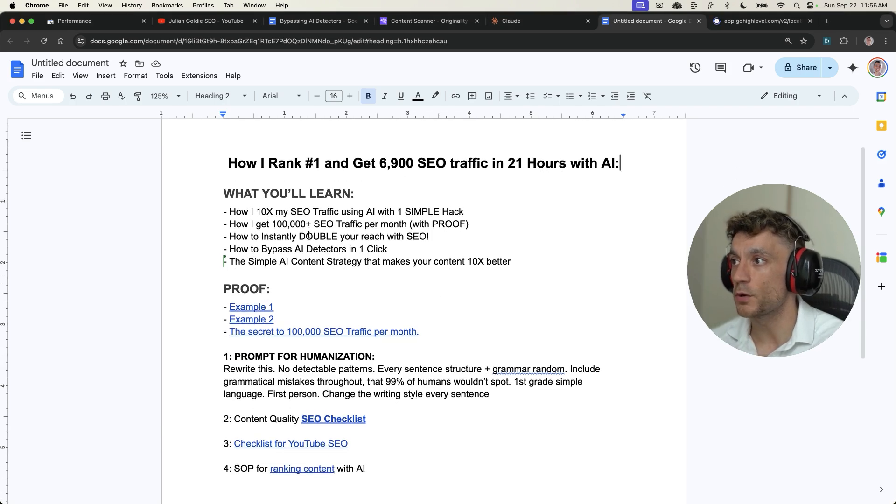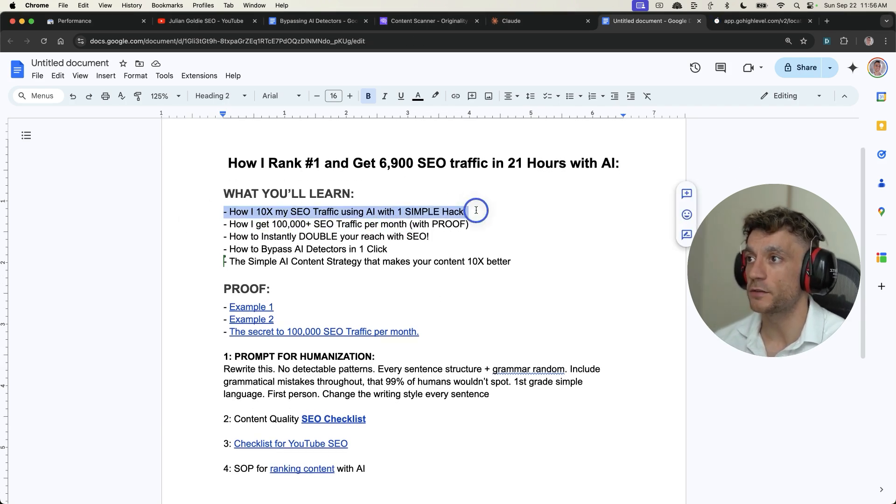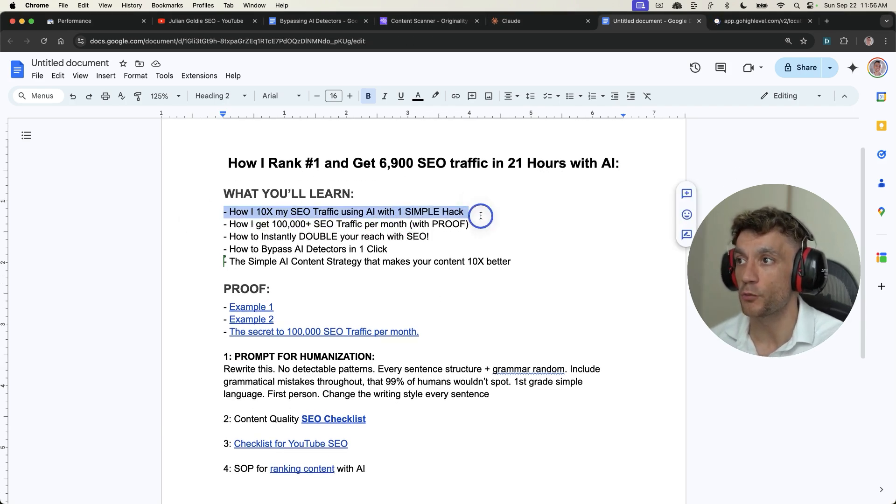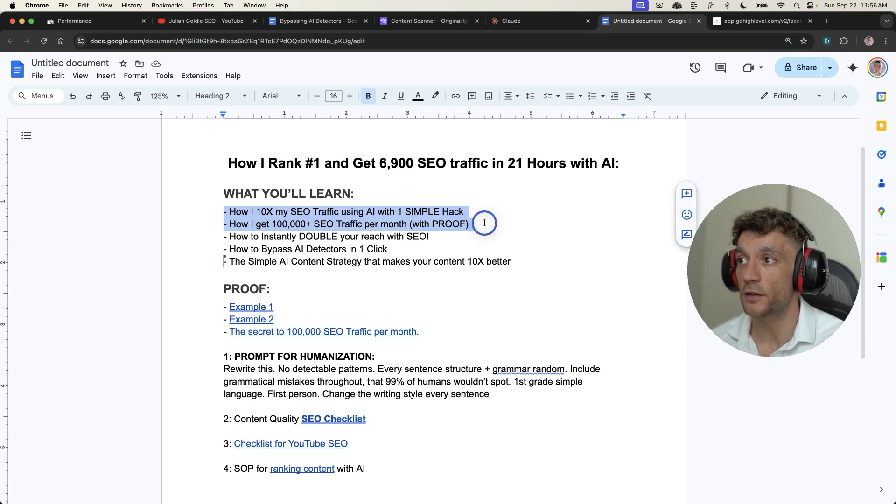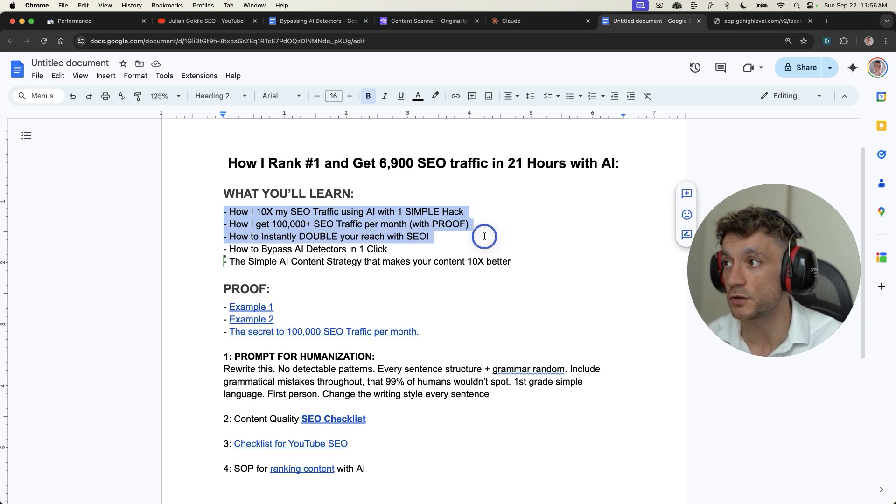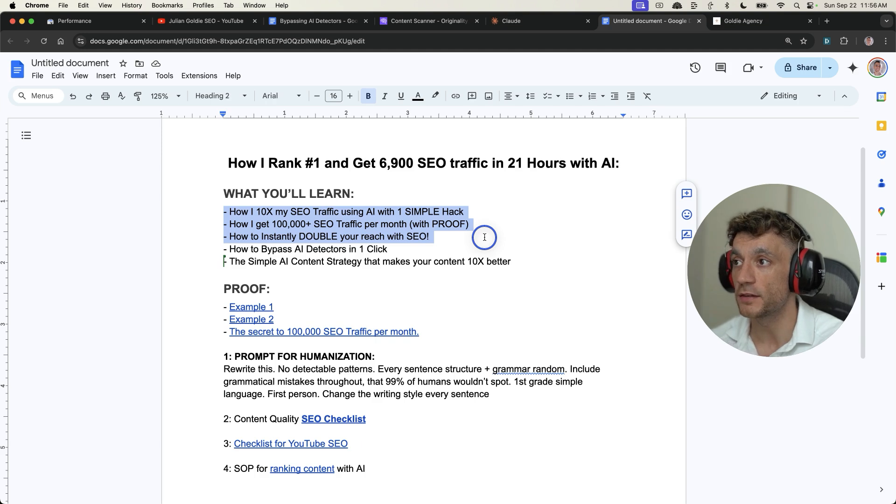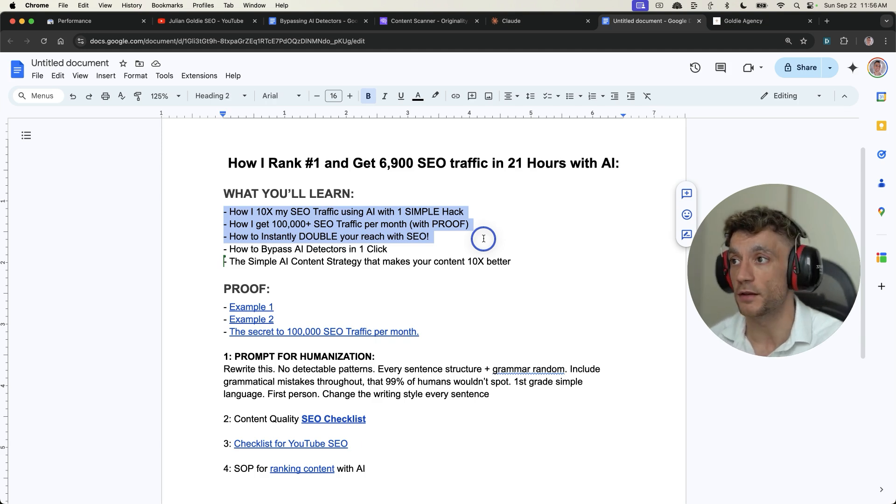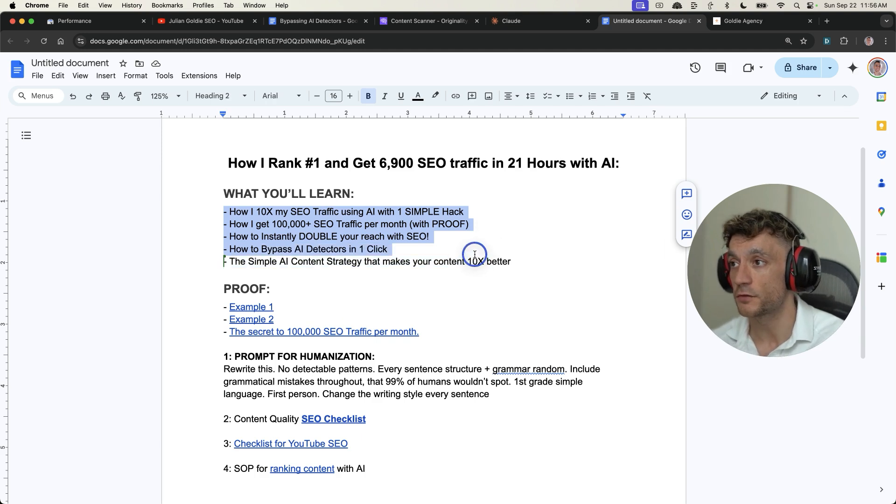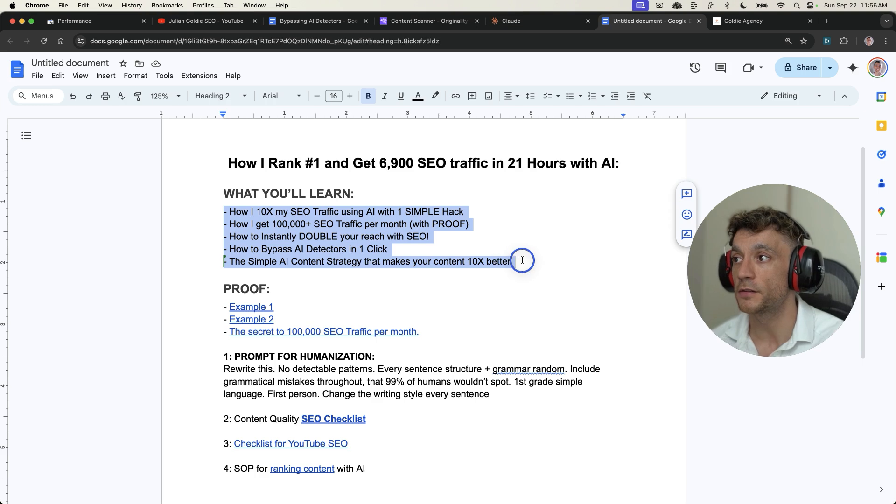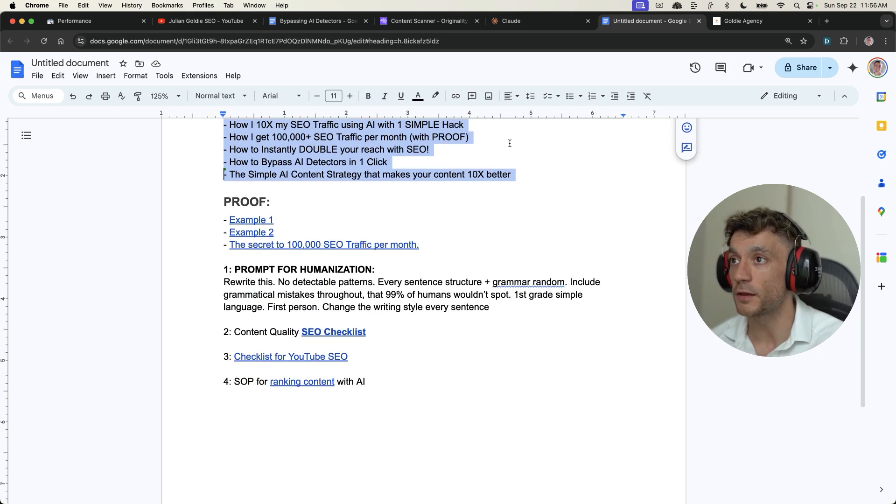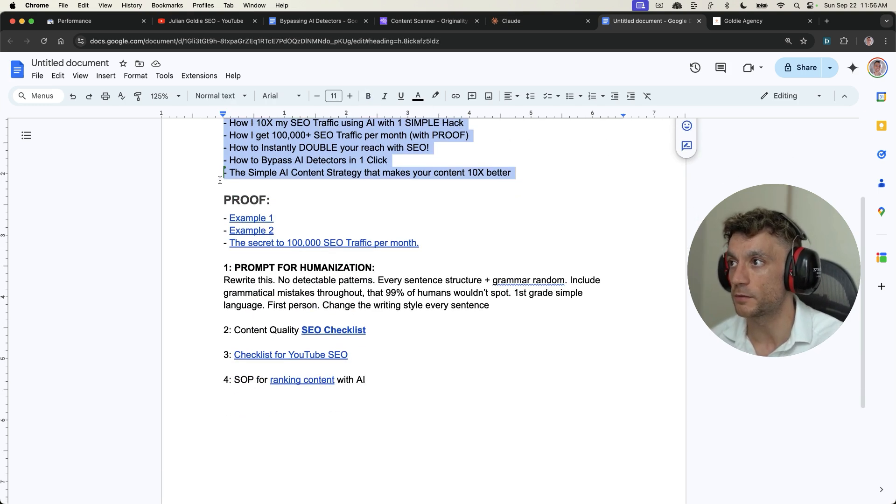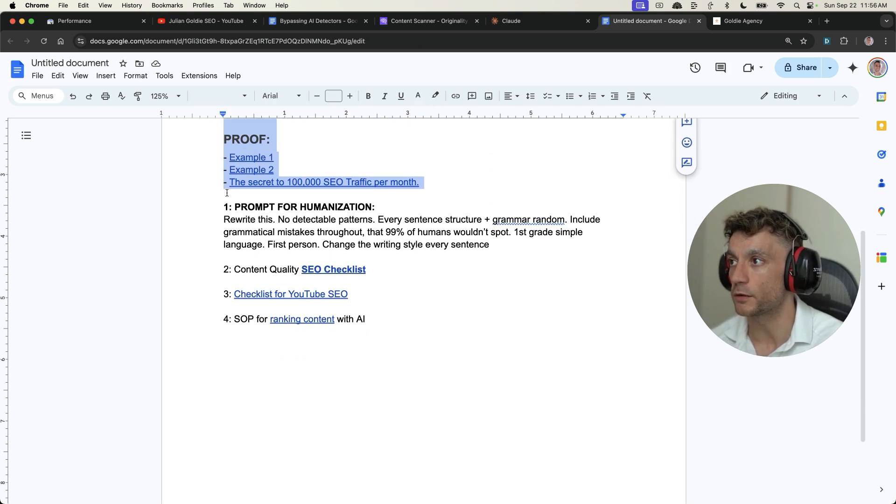So thanks so much for watching. As promised, I've shown you how I 10x my SEO traffic using AI with one simple hack. I've shown you how I get 100,000 SEO traffic per month with proof using YouTube. I've shown you how to instantly double your reach by promoting content across multiple platforms and ranking in multiple search engines. I've shown you how to bypass AI detectors in one simple click. Plus the simple AI SEO content strategy that makes your content 10 times better along with proof that every single method works.